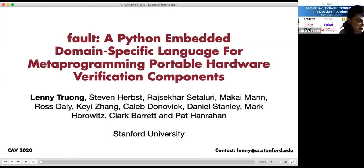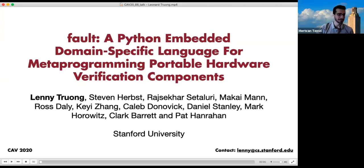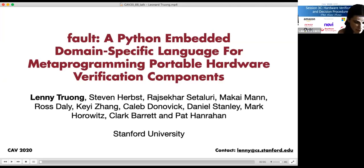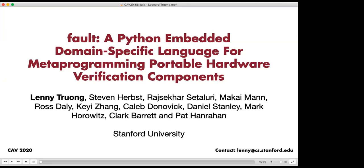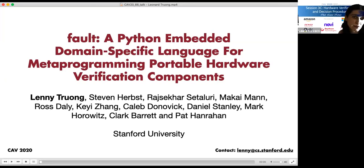There are no further questions and time is up. Thank you again for the presentation. We can now move to the next talk given by Lenny Truong, a PhD student at Stanford University, who will present their tool paper on Fault — a shorter presentation. Please start the recording.